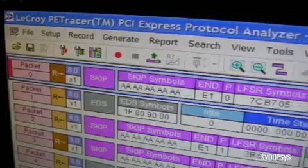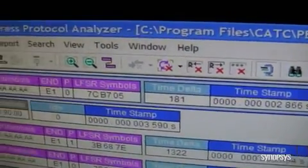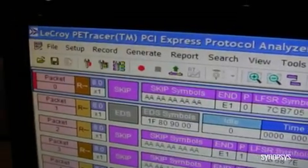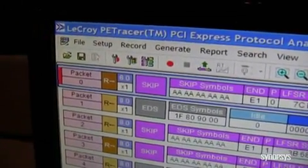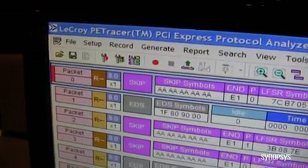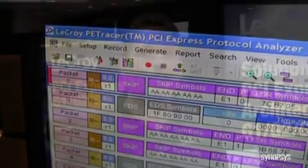So what this trace actually shows us is that the Synopsys I/O card is working properly and that all of the Synopsys DesignWare IP for PCI Express 3.0 is an interoperable solution with the LaCroix products. This concludes our demo. If you want more information about LaCroix's protocol analyzer products, please go to www.lacroix.com.